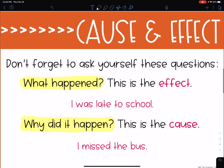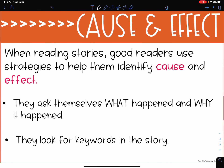As we're reading and thinking about cause and effect, we want to remember to ask ourselves: what happened? What happened is the effect — what took place. Why did it happen? This is the cause — what caused that action to happen. Good readers use these strategies to help them identify cause and effect: they ask themselves what happened and why it happened, and they look for key words as they're reading. Today we're going to practice identifying cause and effect with some paragraphs.